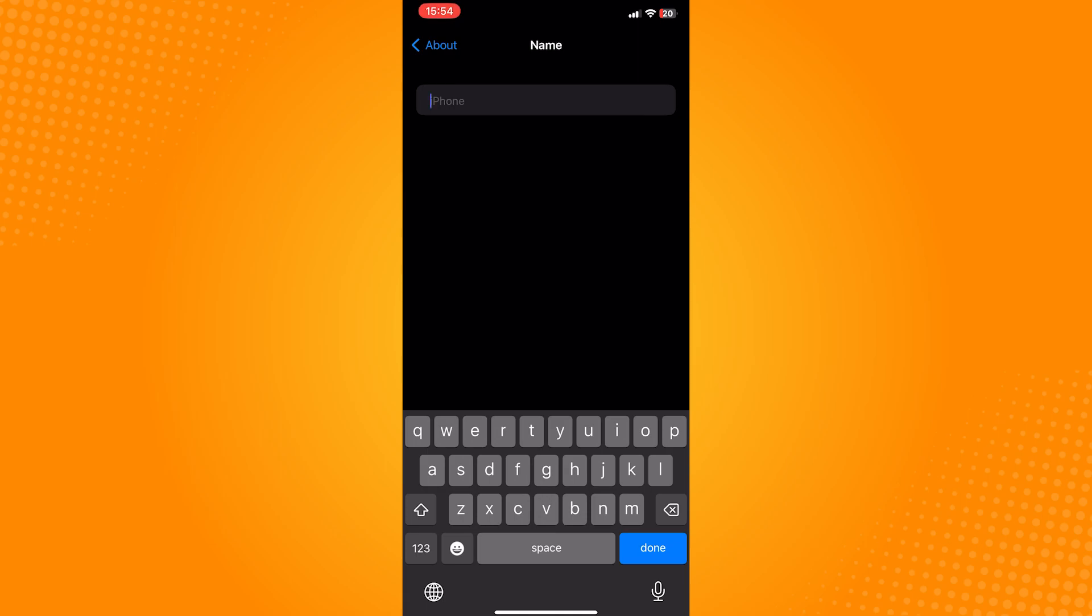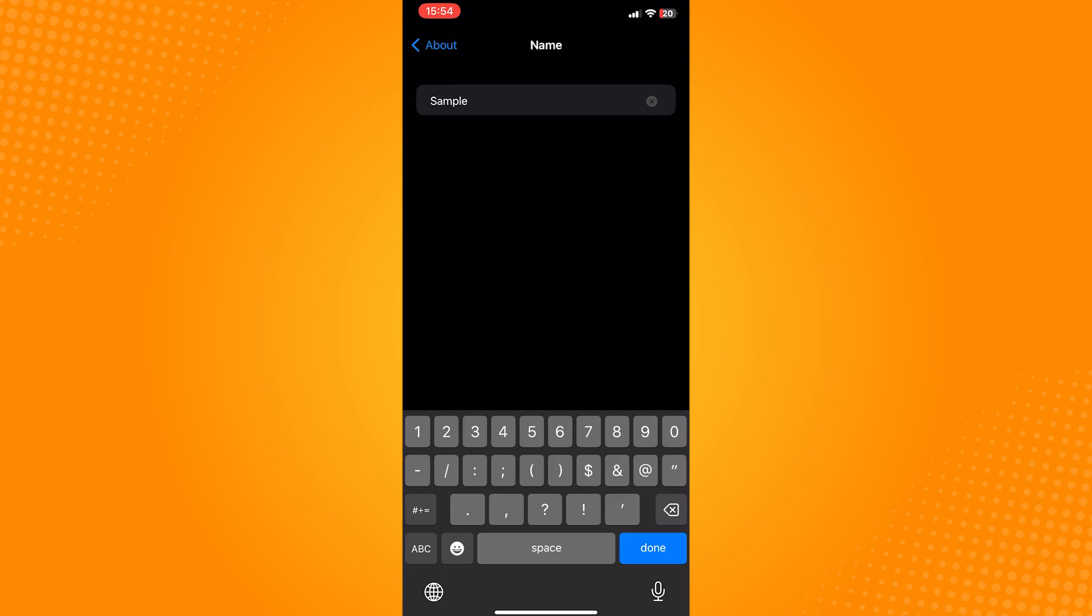Another thing you can add besides your name is special characters. So for example, I will be adding this character and additionally, you can also add emojis. So I will type in an emoji as well.